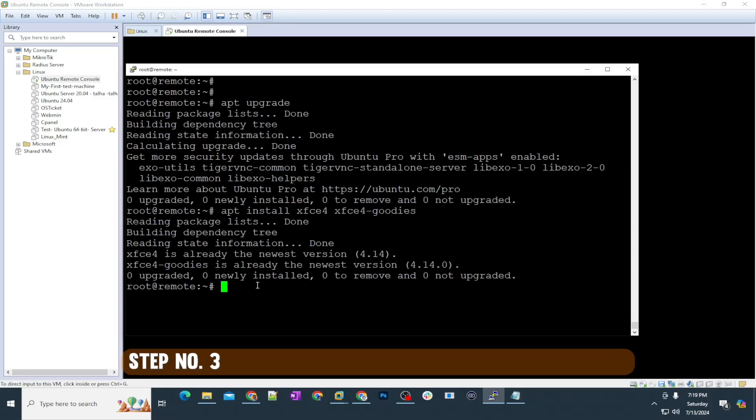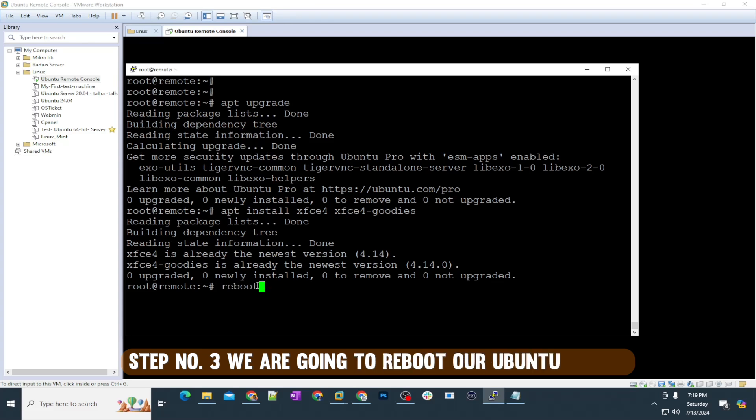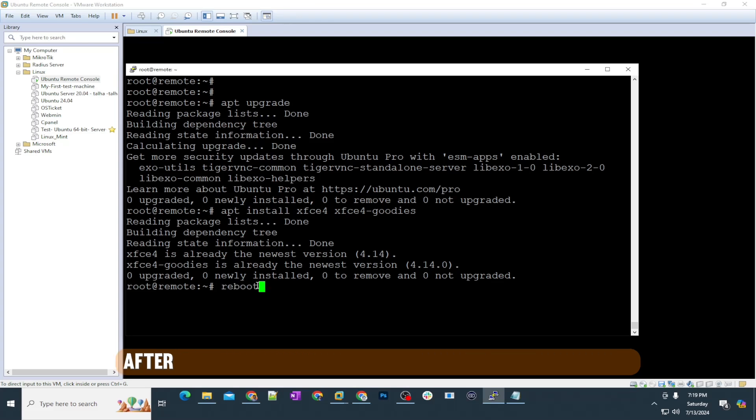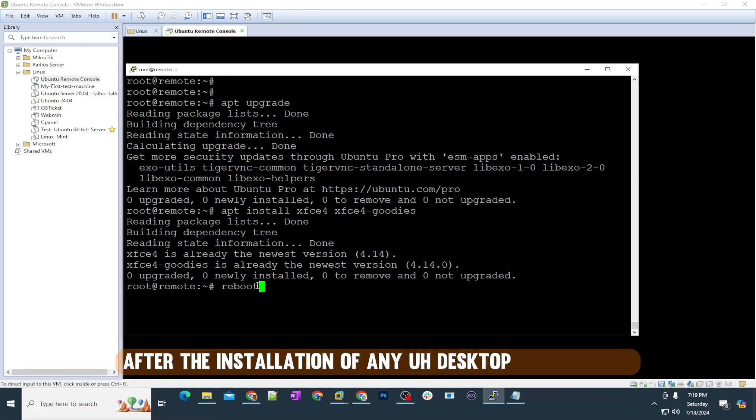Step number three: we are going to reboot our Ubuntu server after the installation of any desktop environment.